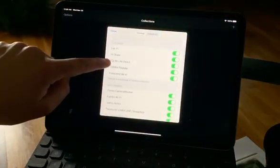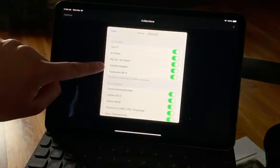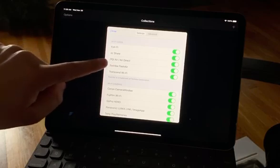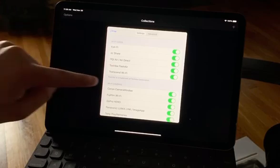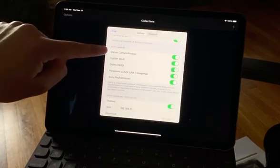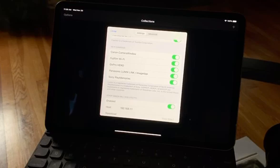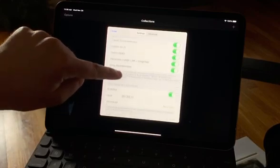So settings, you can see you can turn on all these Wi-Fi cards. I turn them on because why not? Wi-Fi cameras. They have Canon, Fuji, GoPro, Panasonic, and Sony. It doesn't say Nikon, but it works 100% with Nikon.